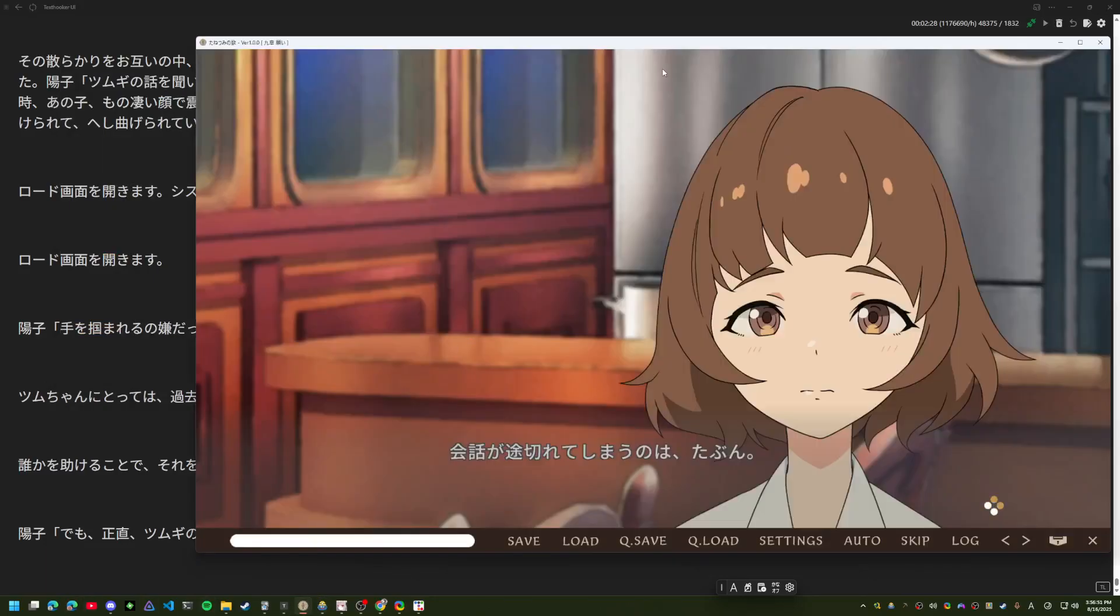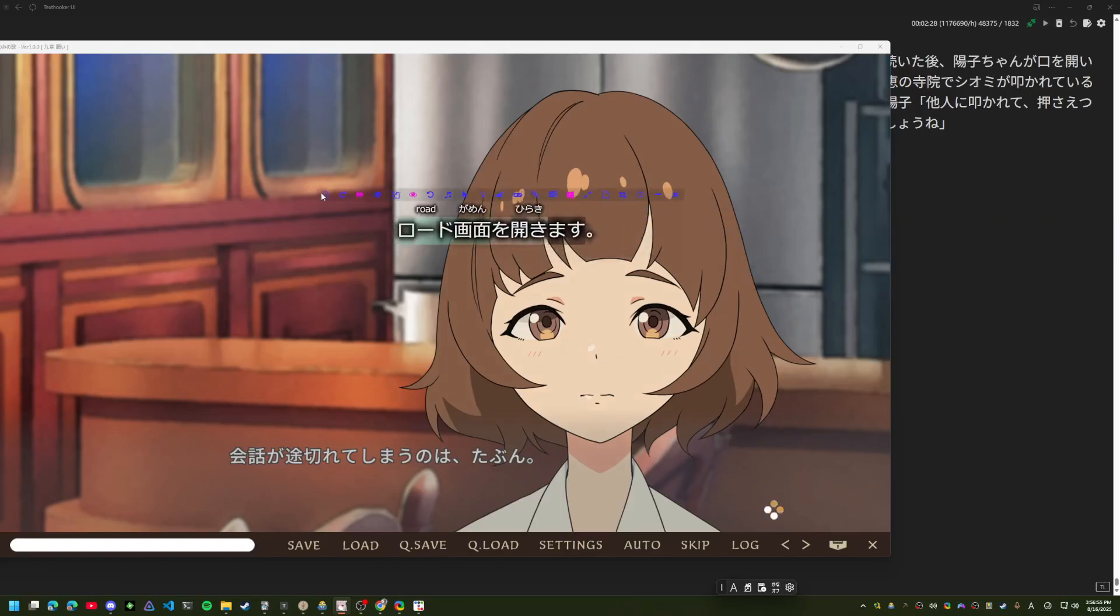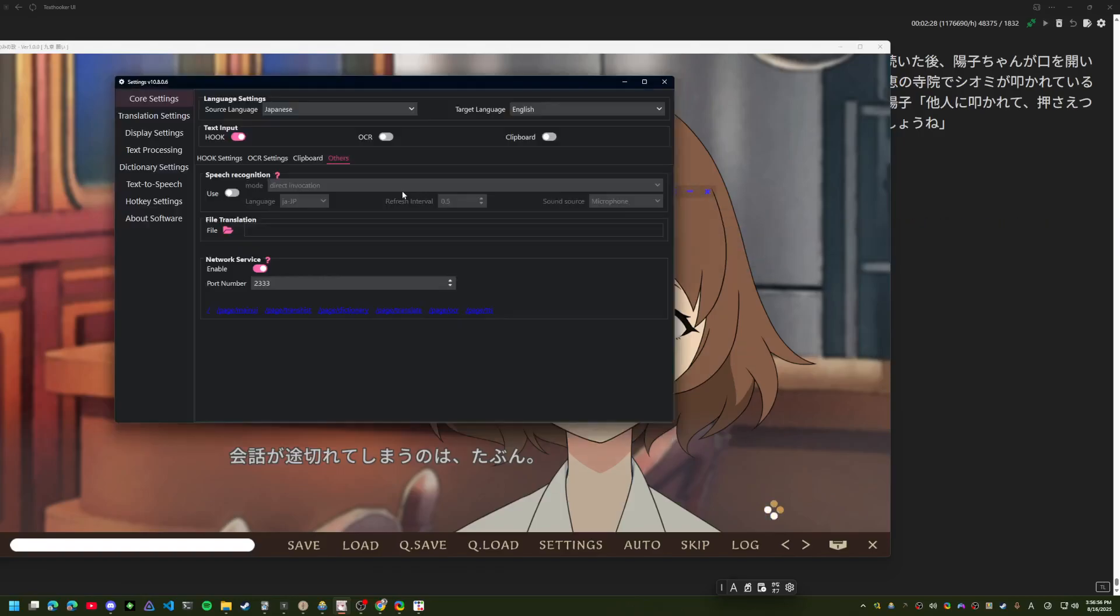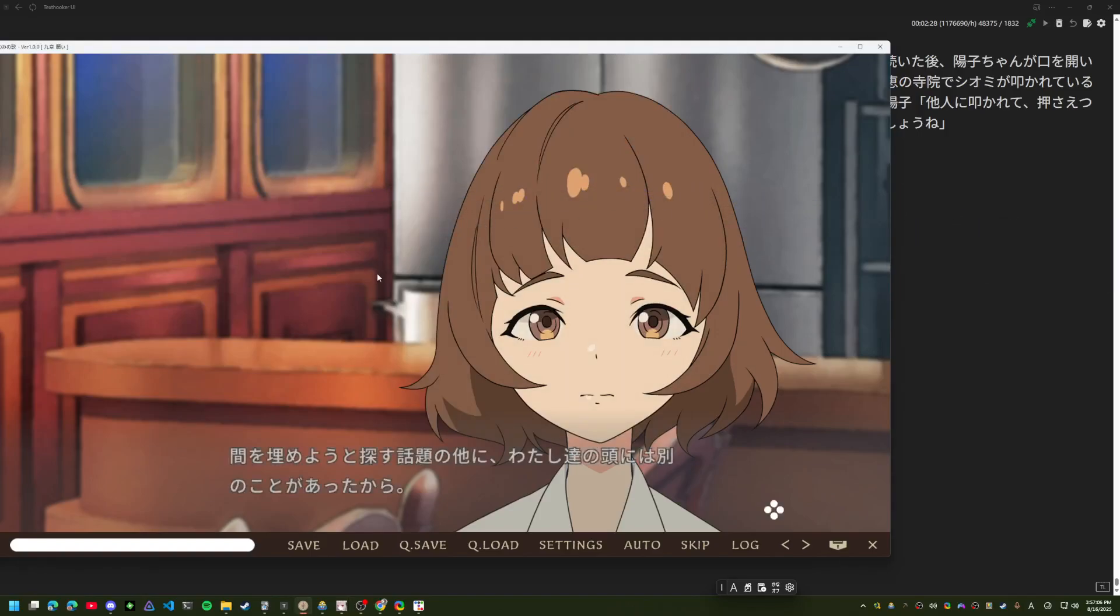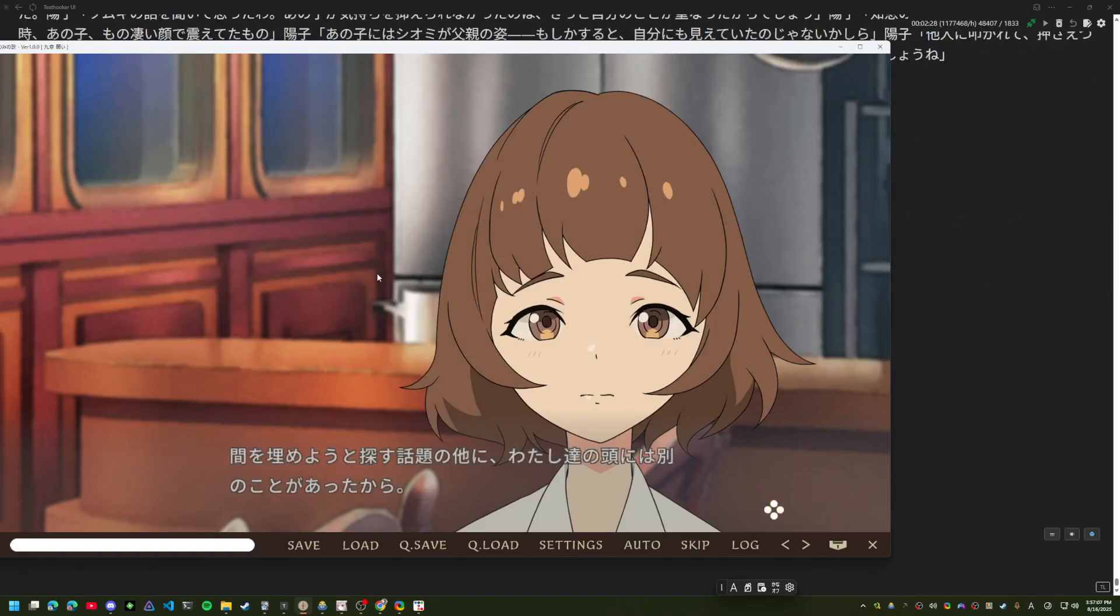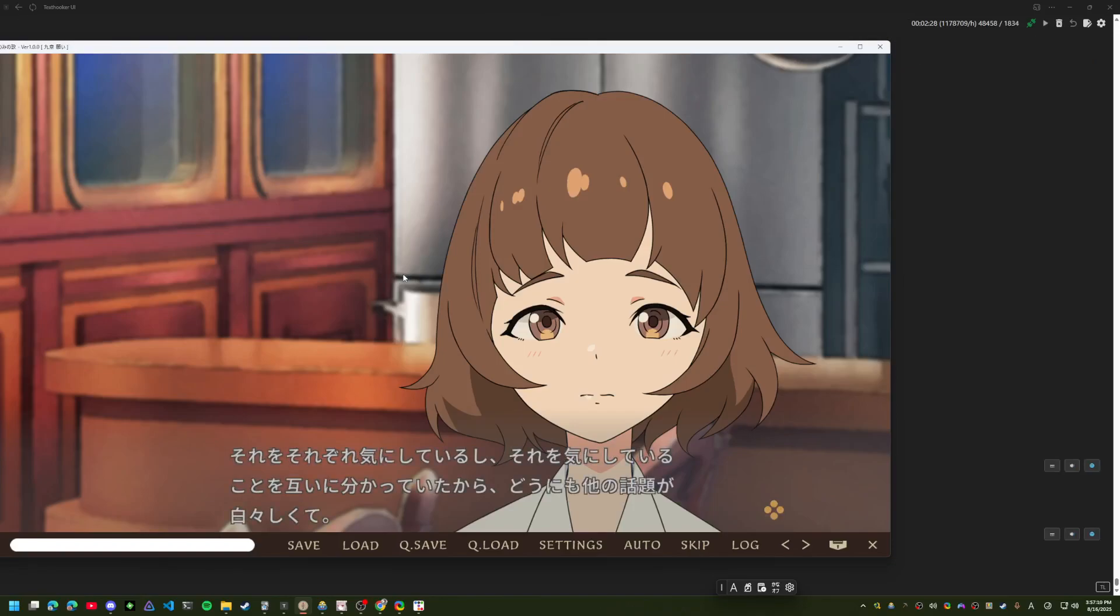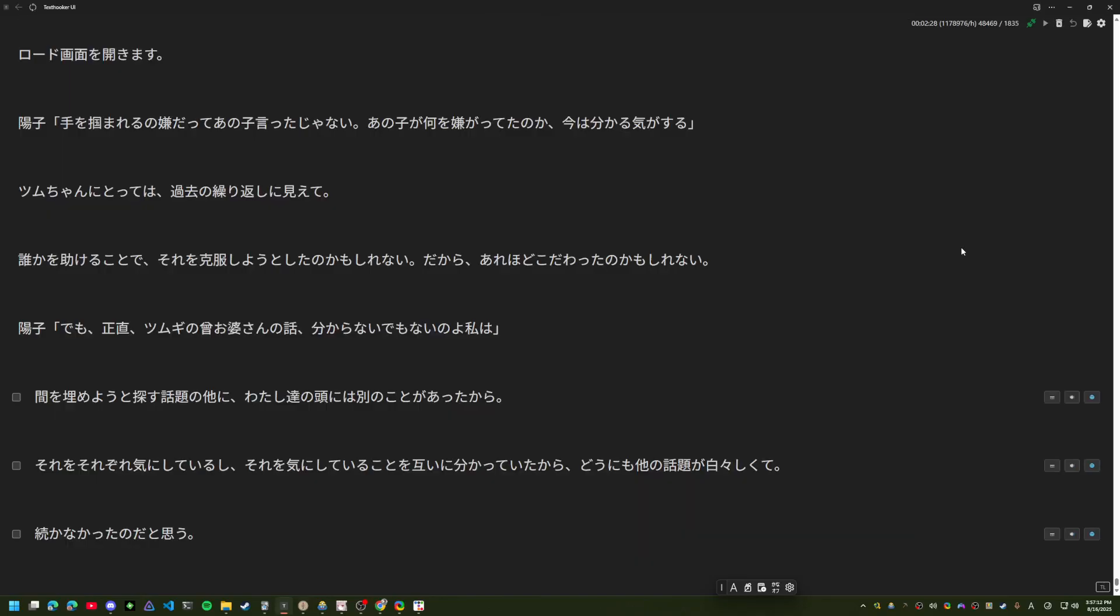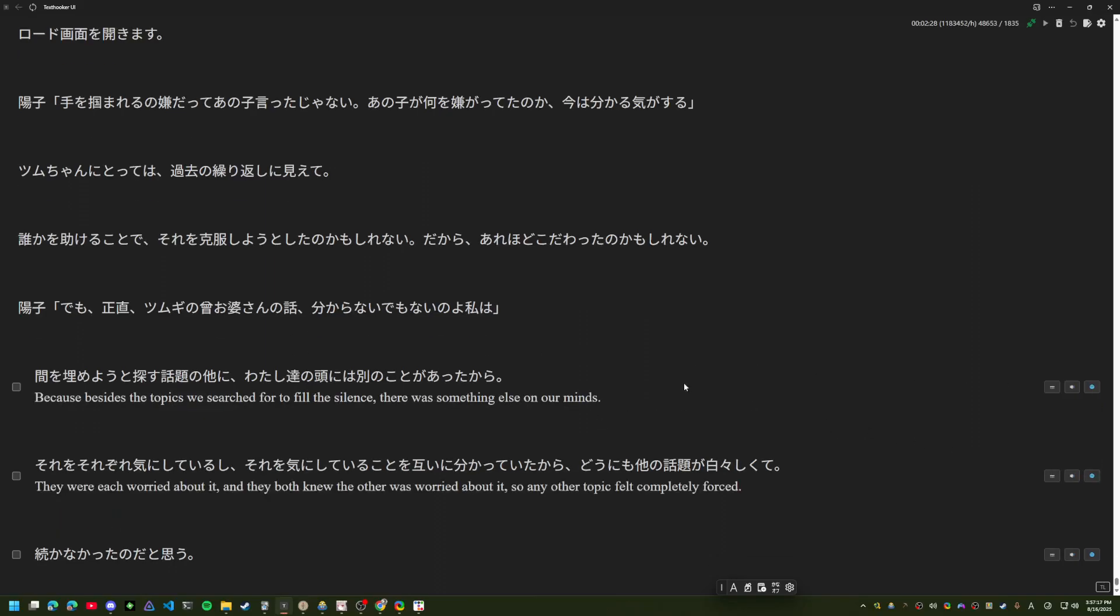I moved on to a visual novel. I just wanted to show that it also works with UNA. If you want to use it, all you need to do is activate this. Make sure it's the same port. Okay, I'll go ahead and advance some. I don't really need audio. I'll just advance a few and show the translation in the text hooker.